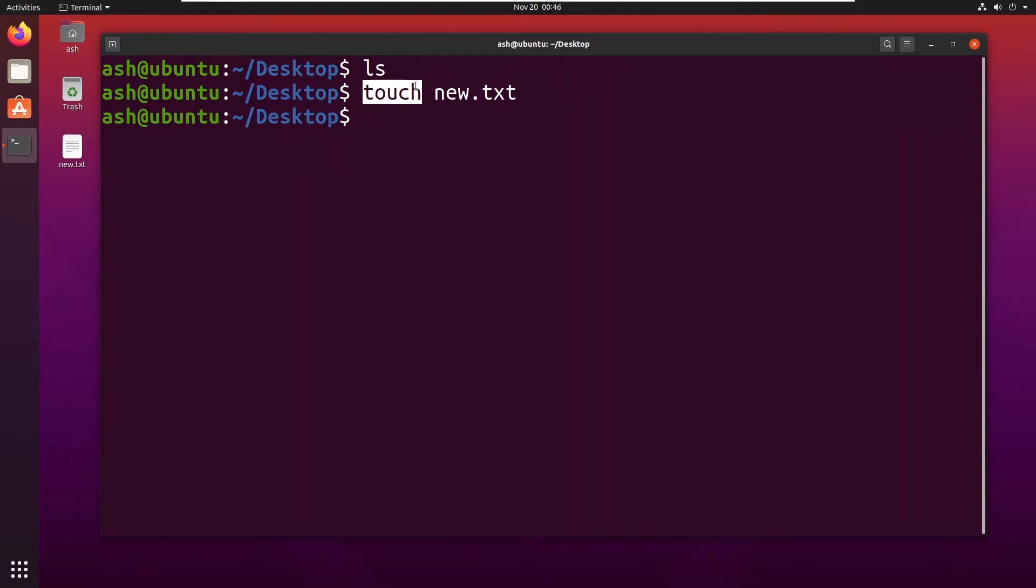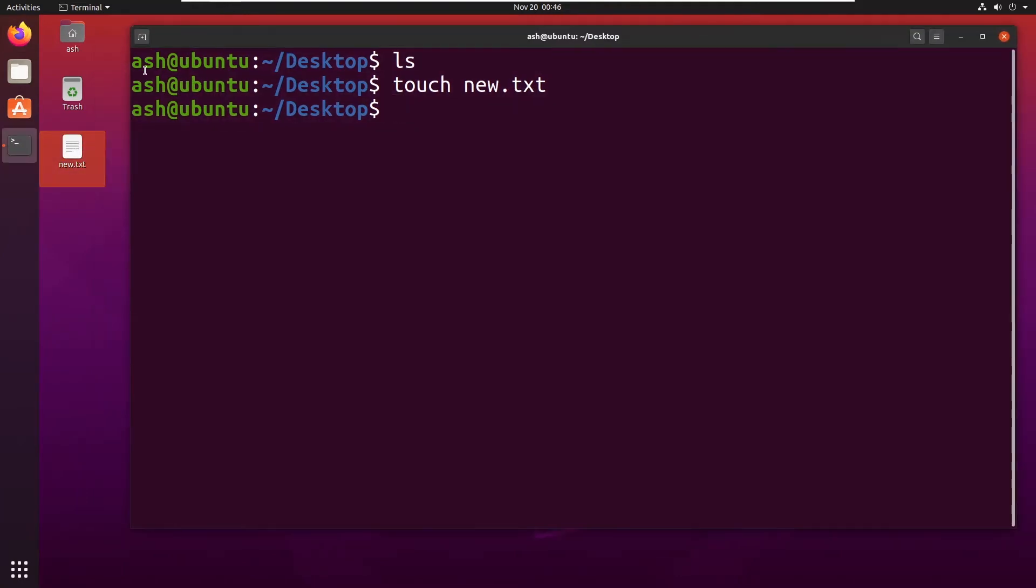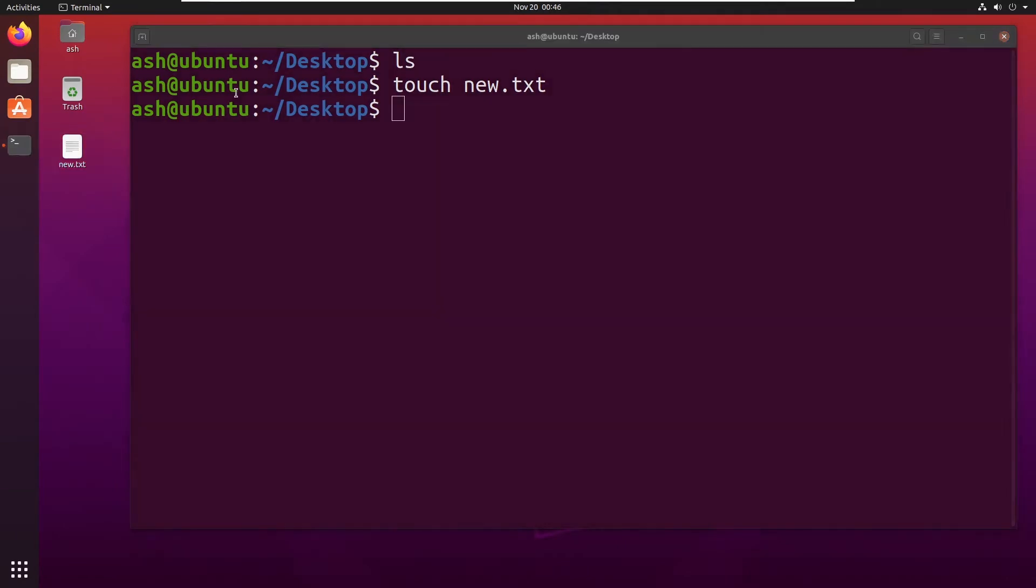That's basic Linux commands and you can watch it. The link would be somewhere in the video. So now here you can see a new file has been created by the name of new.txt.